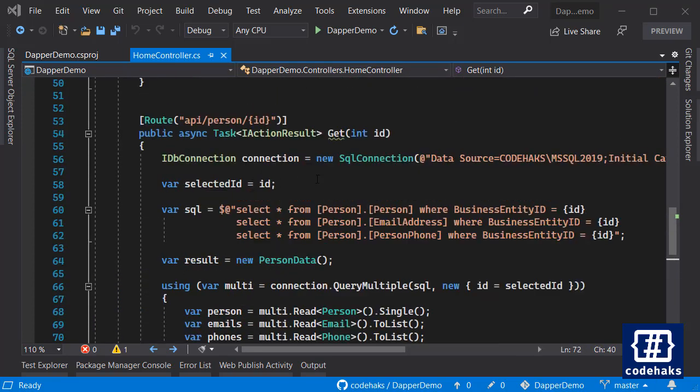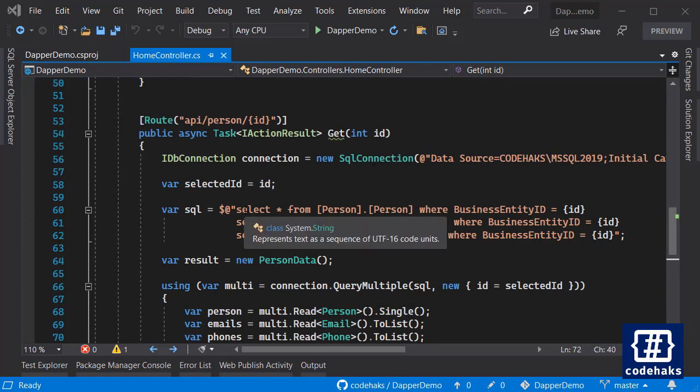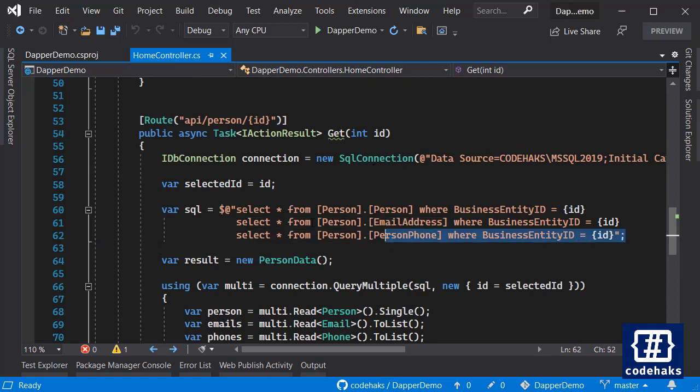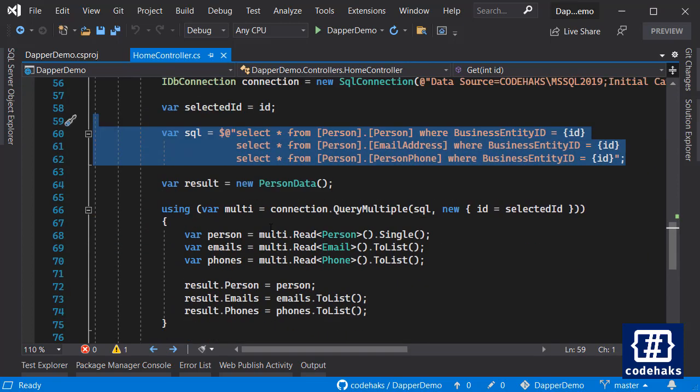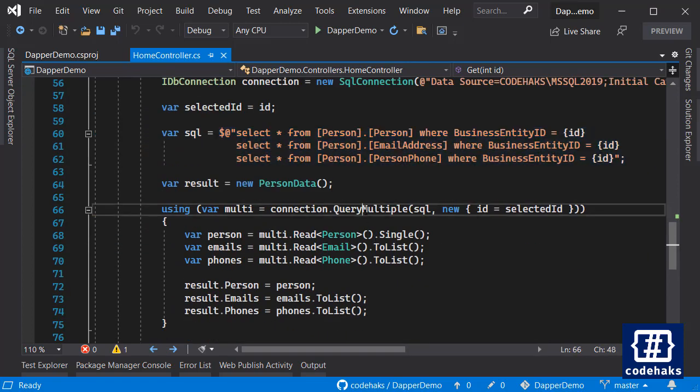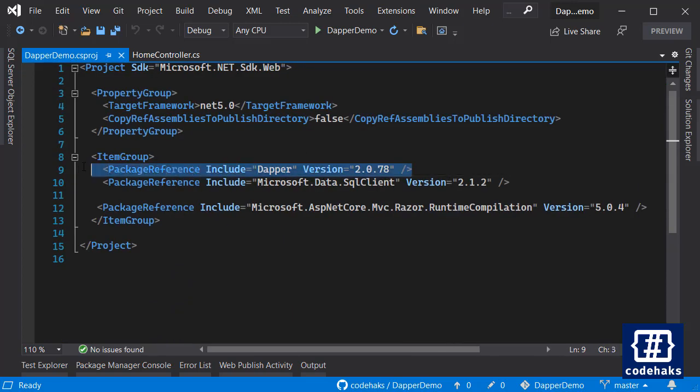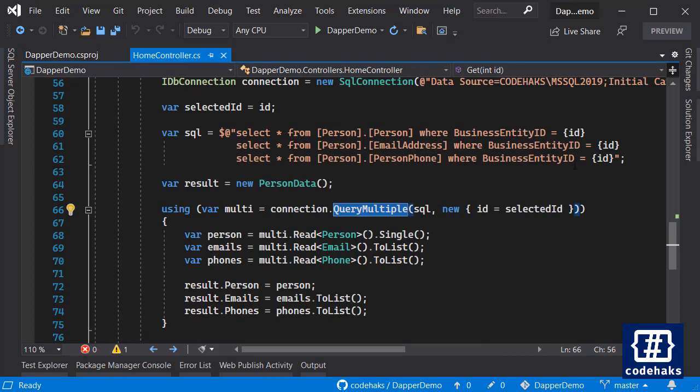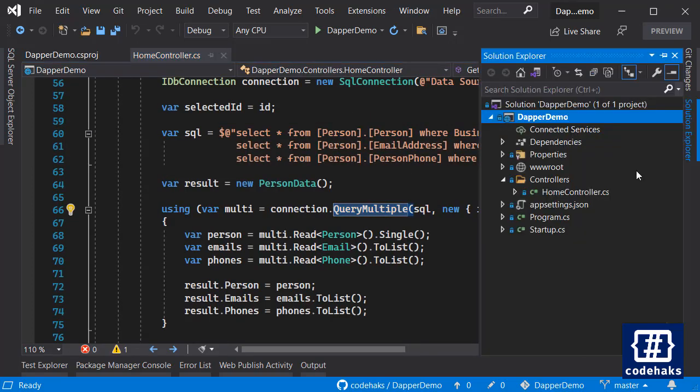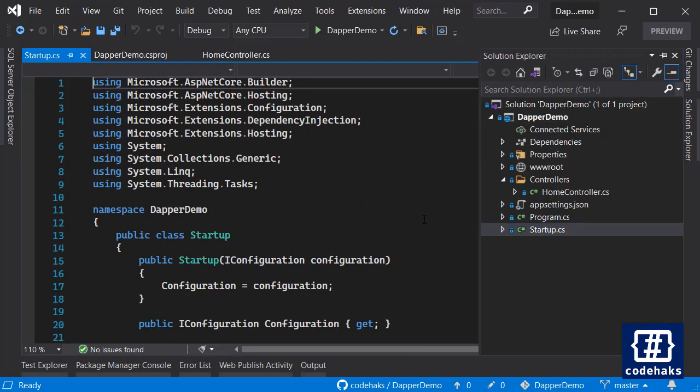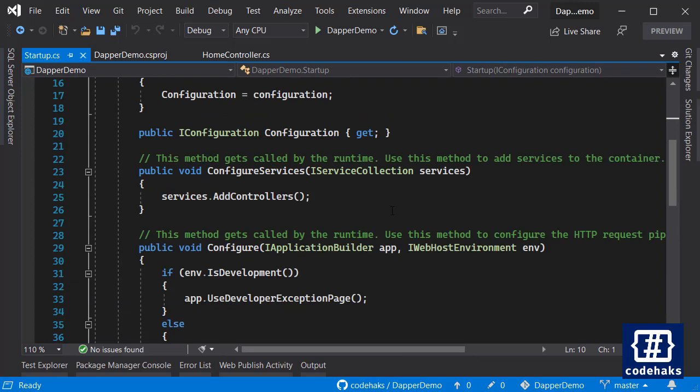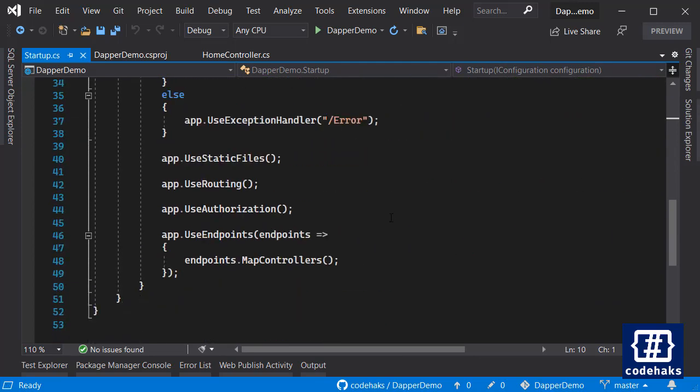This is all you need to do: create a connection, create your query, and use QueryMultiple. I only use Dapper in this project and there is no other injections or anything inside my startup.cs file.